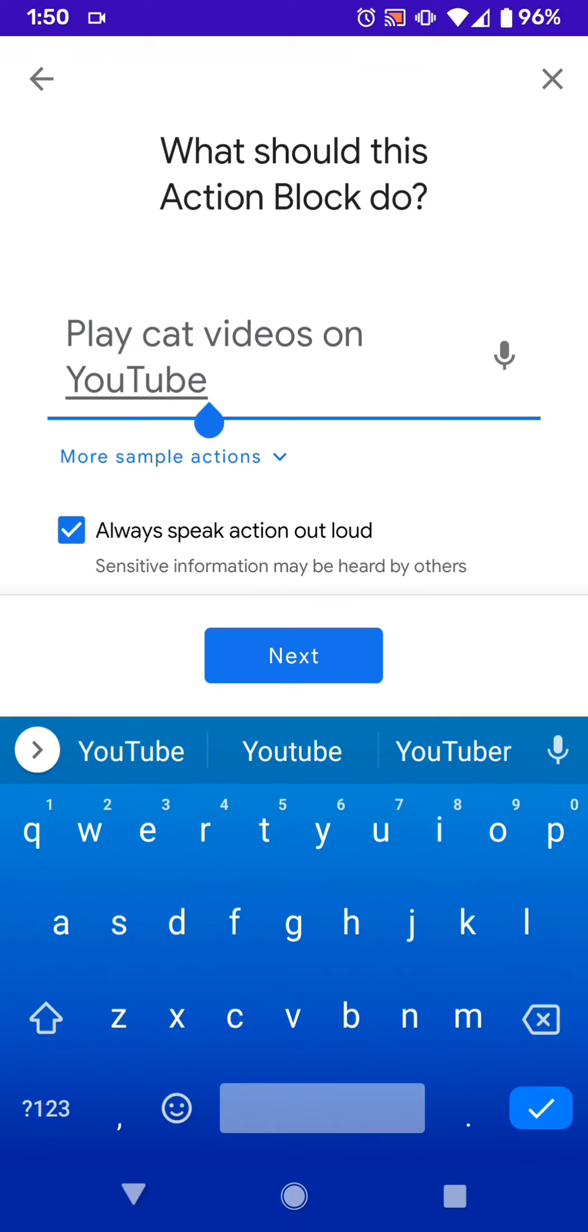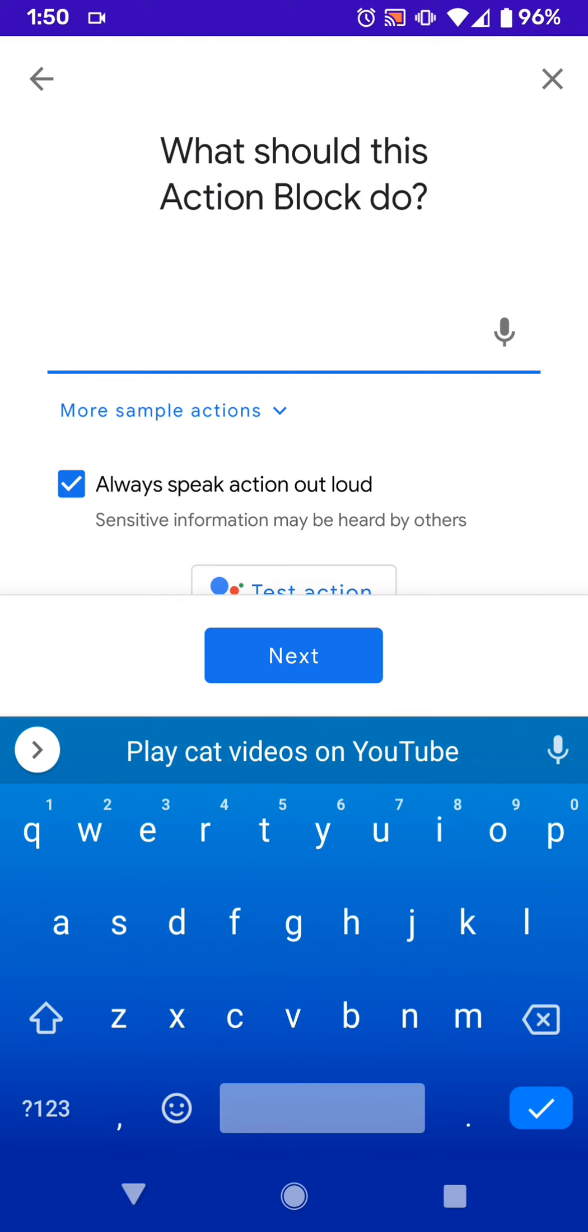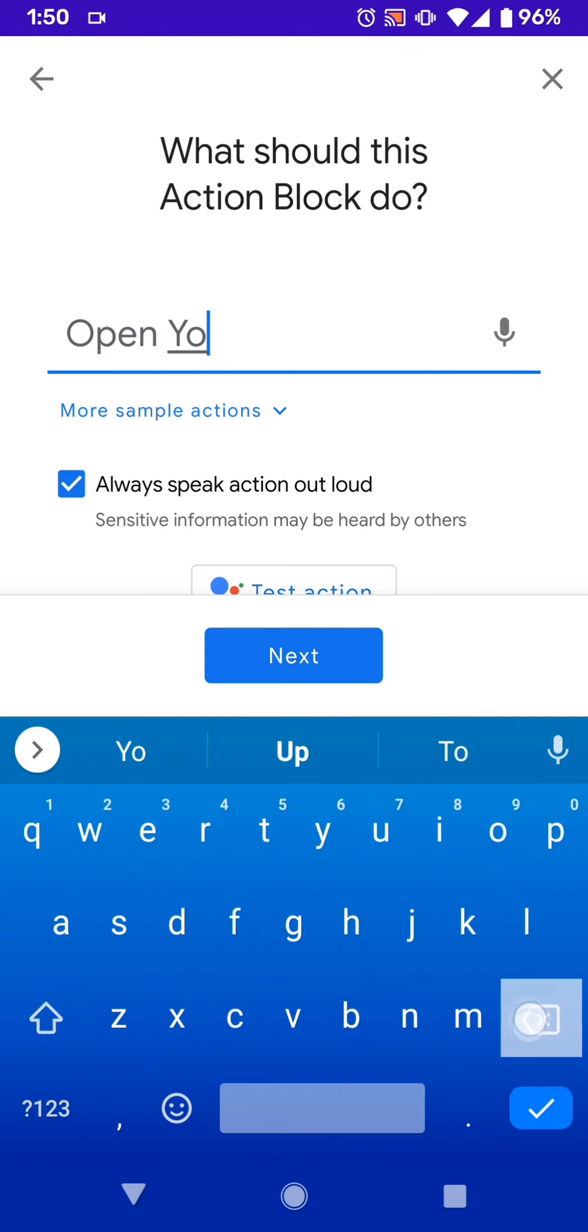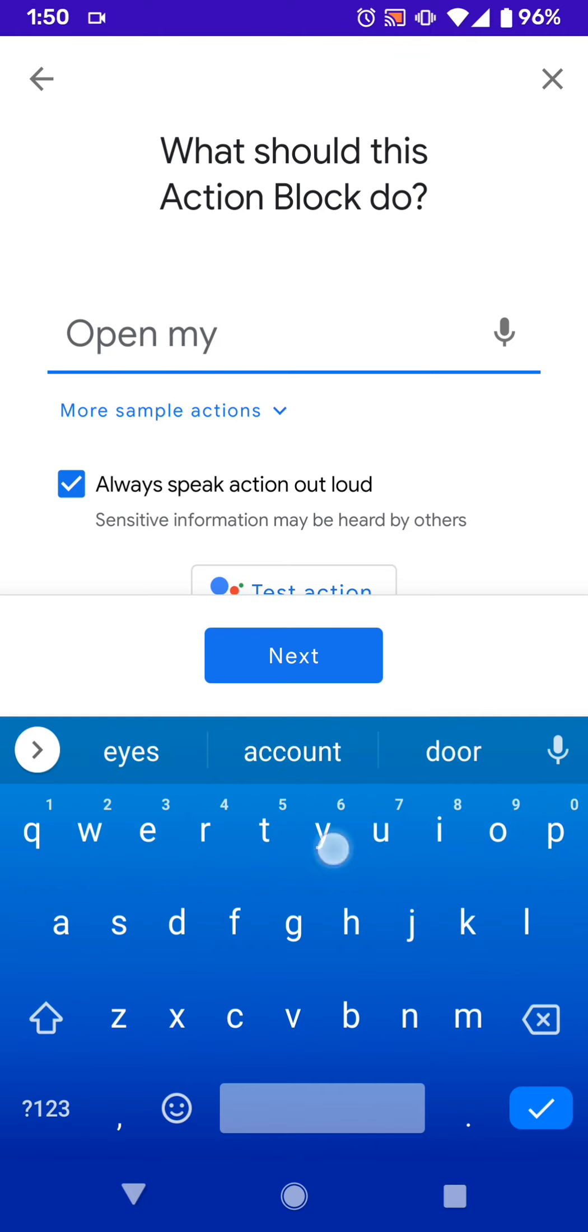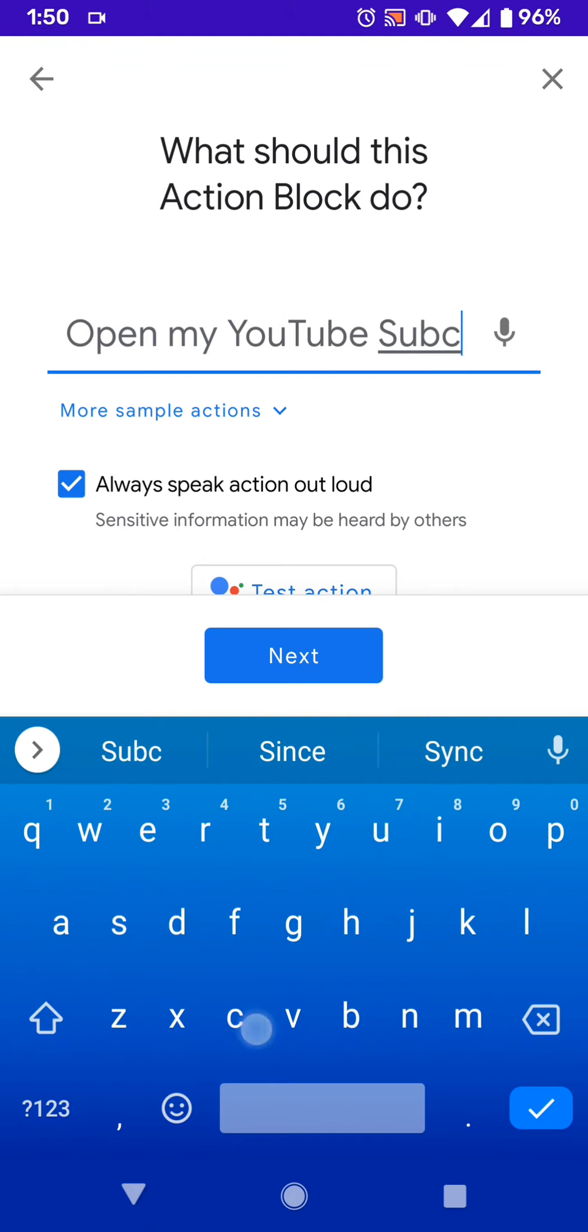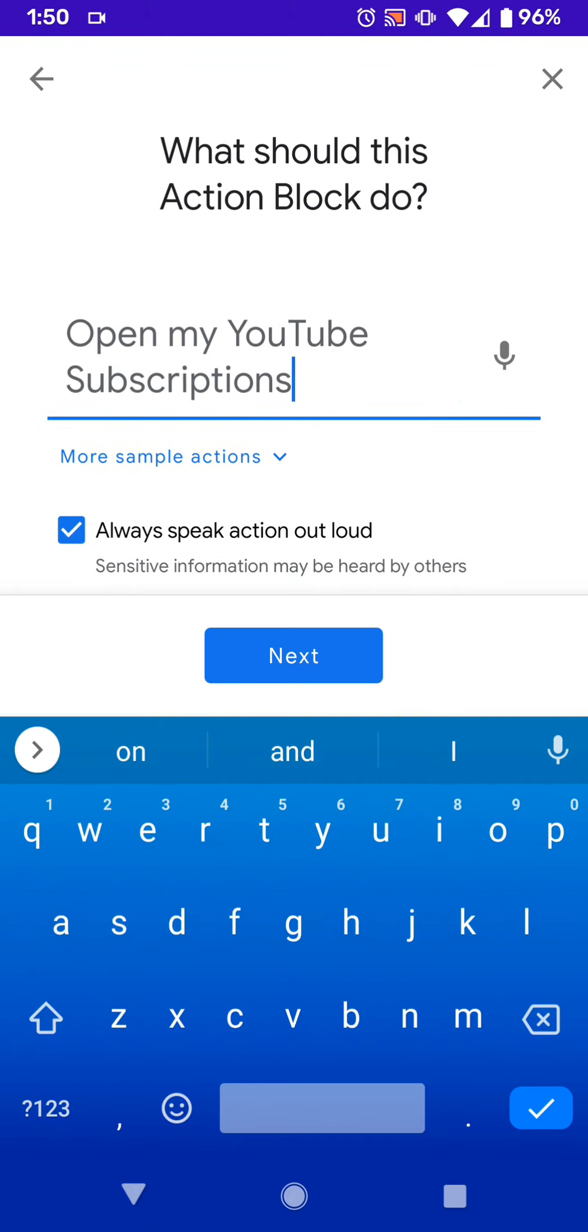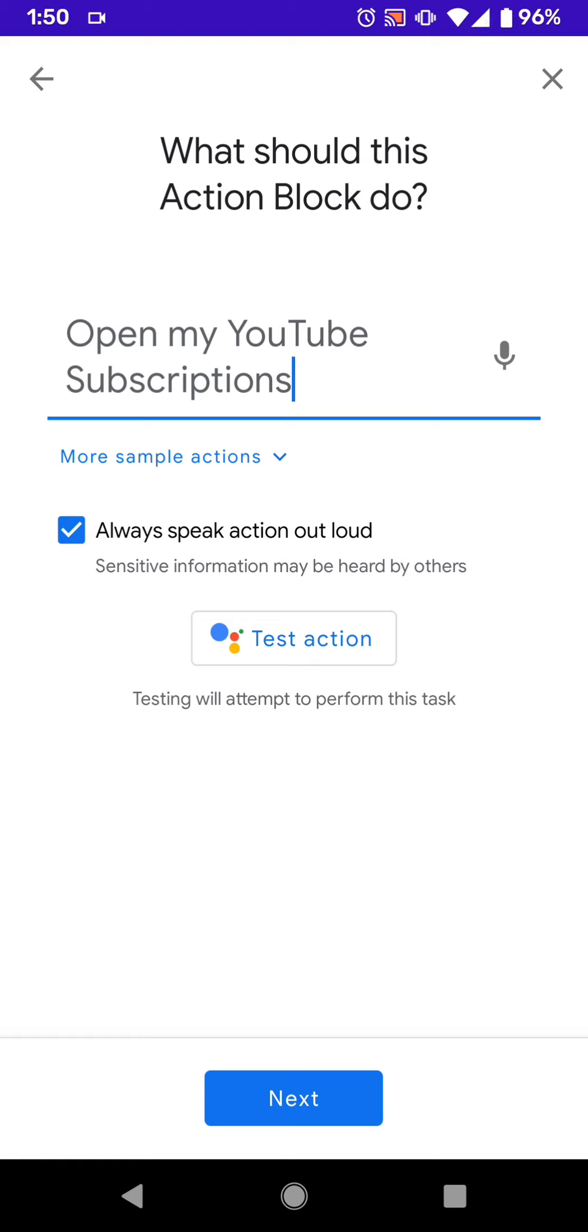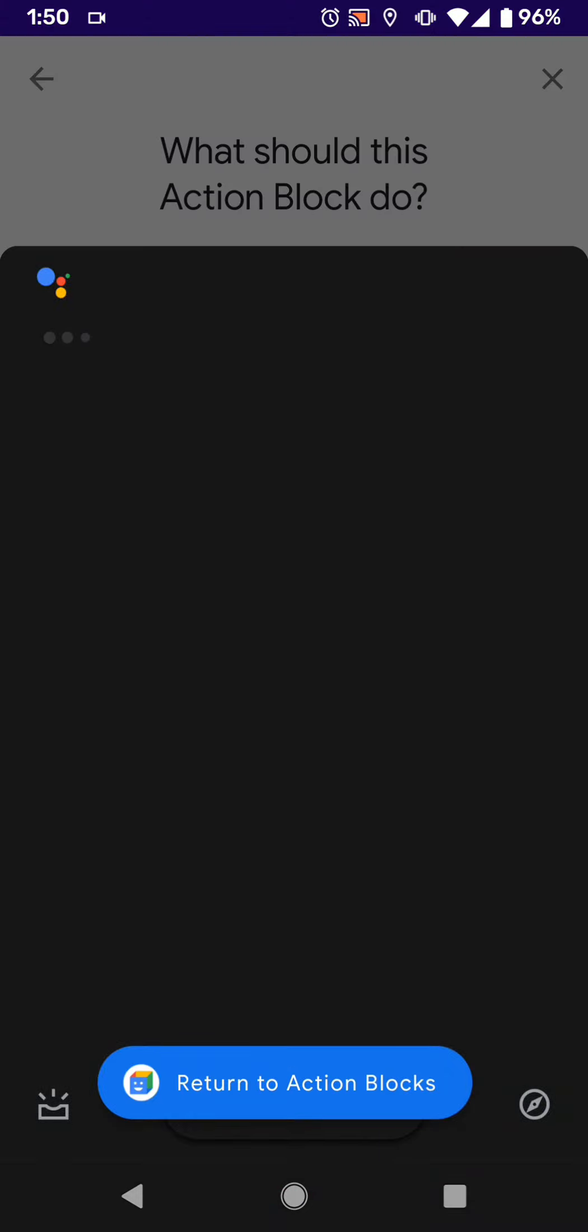But say that I want to create my own. So say I just say, open my YouTube subscriptions, like that. And then you can test the Action to see if it actually works. So you can, or you can also enable or disable Always Speak Action Out Loud. I could just kind of like to keep that off because I don't really want it to say it all the time. But test action, and it brings a Google Assistant.